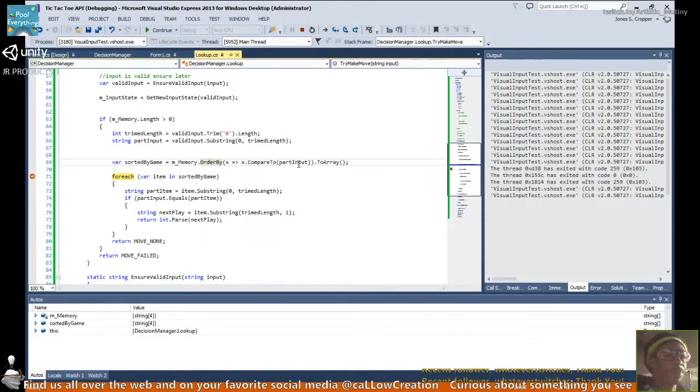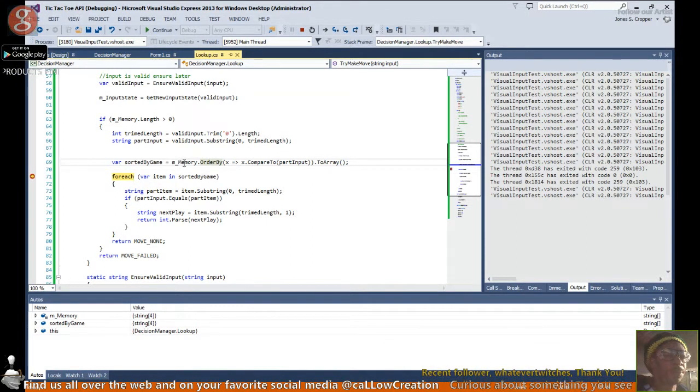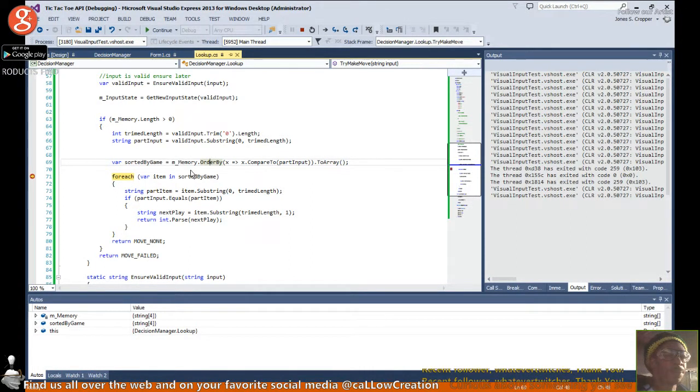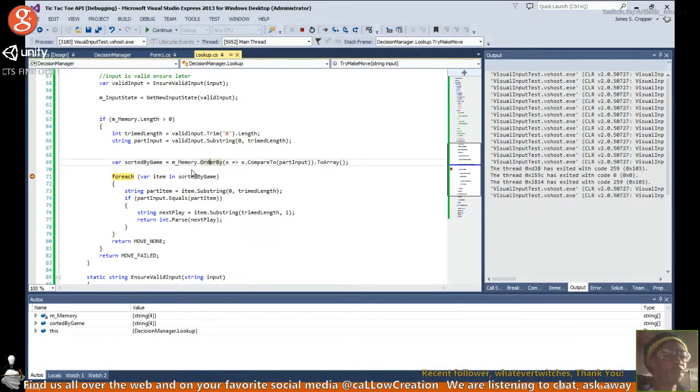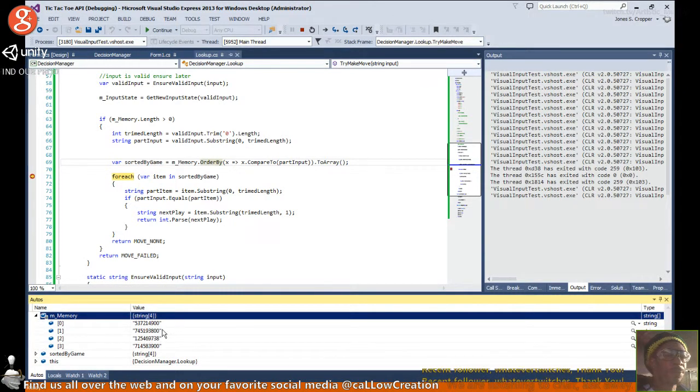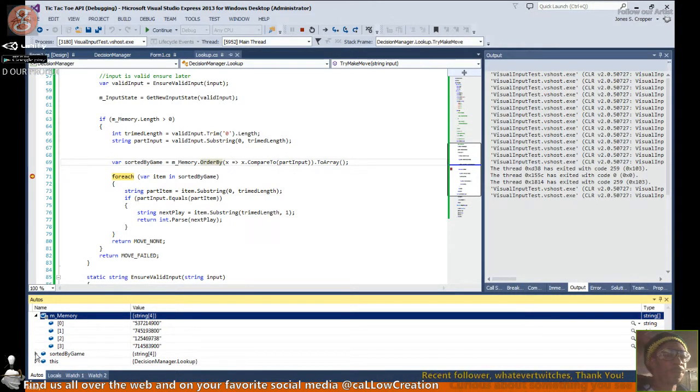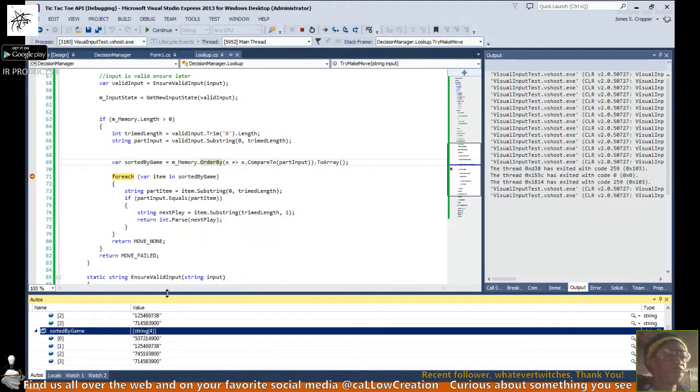As you can see the memory - well, you guys can't see these pop-ups, can you? Yeah, you can see it here. The memory is five, starts with five, and the sorted items start with five.